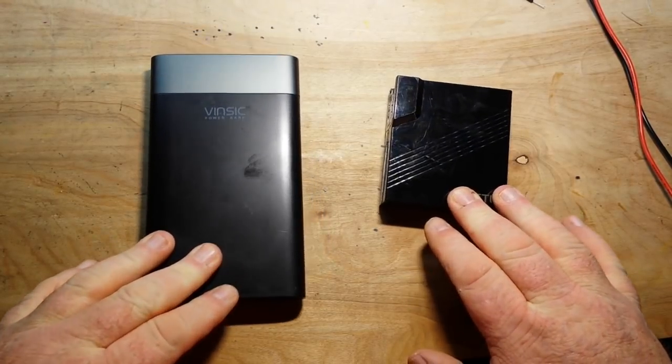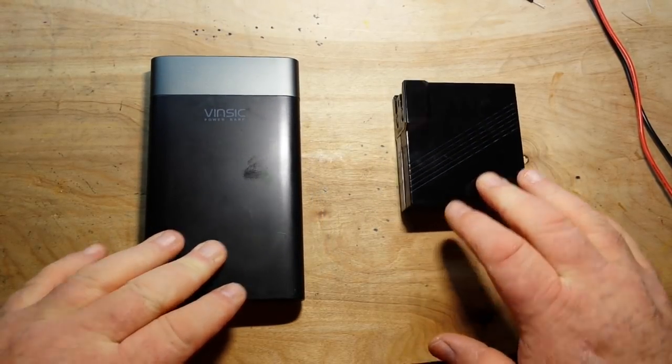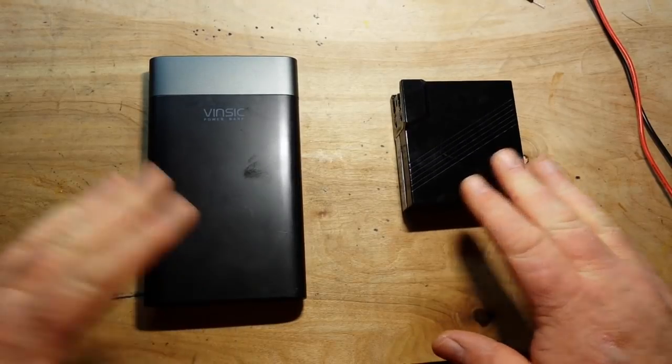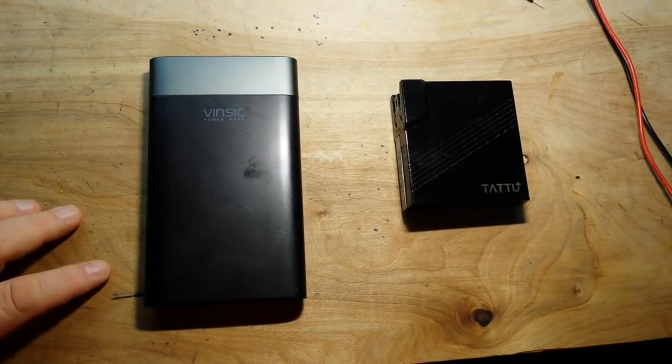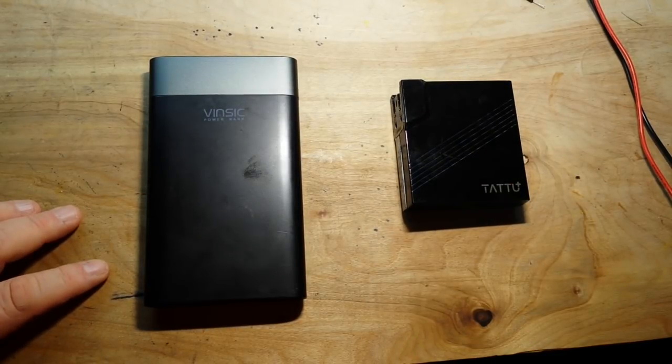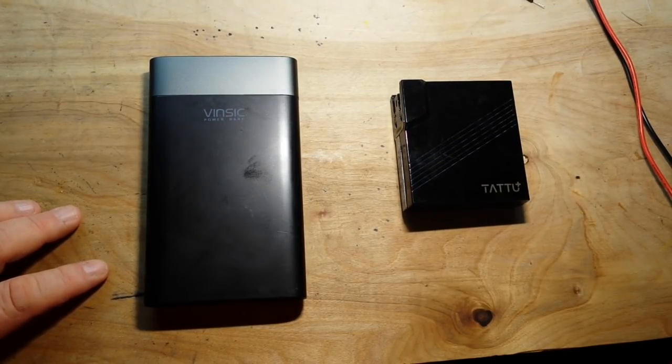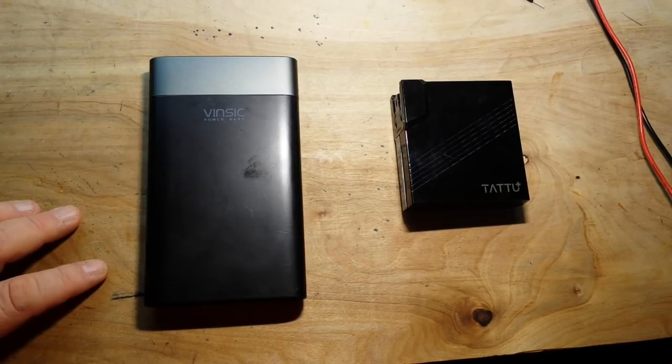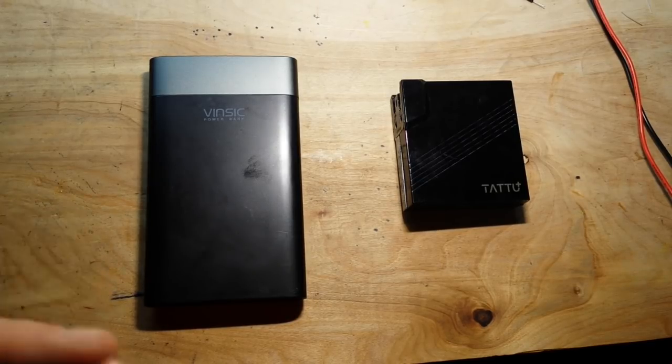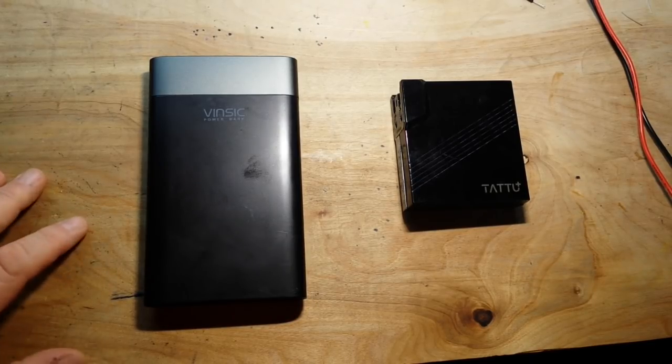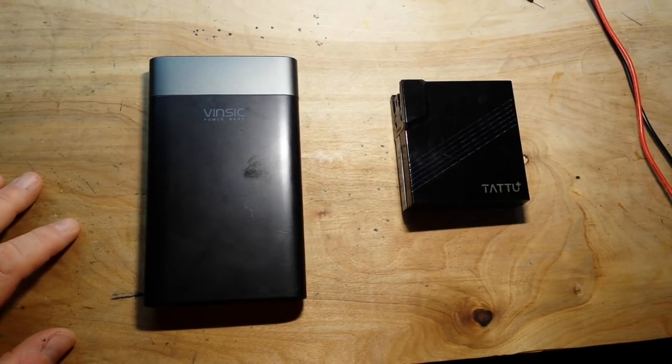Now what I've got here are two power banks and these things are incredibly useful but they do have one drawback and that is their only 5 volt output, unless you buy a specialized one.